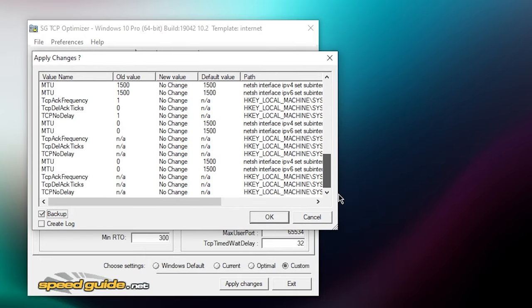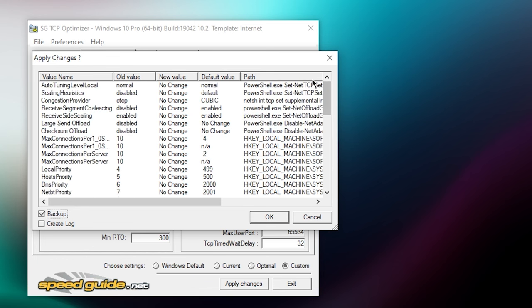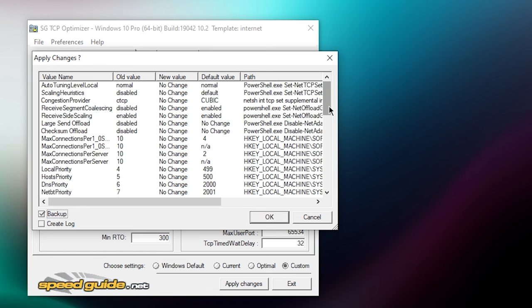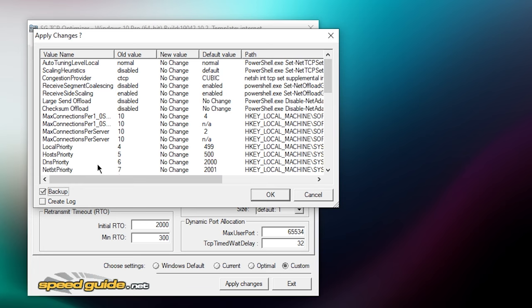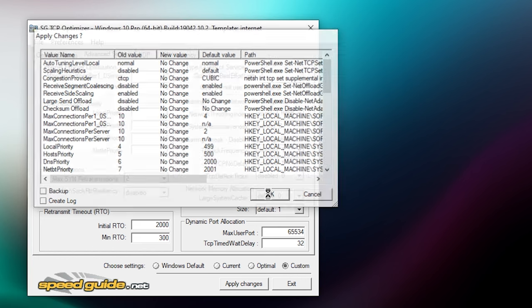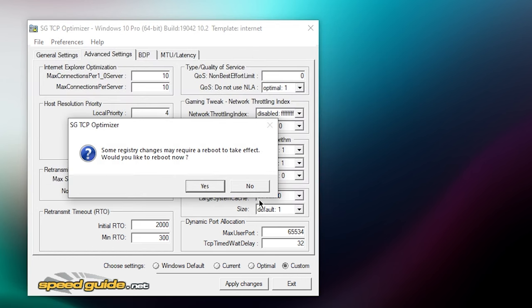This is basically a registry editor, so this changes a lot of your things in your registry for you so you don't have to do it yourself. So just click on backup if you want to and then click on OK. I'm not going to do a backup, so just click OK.